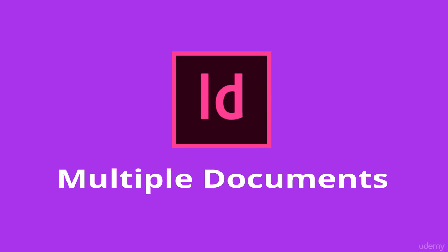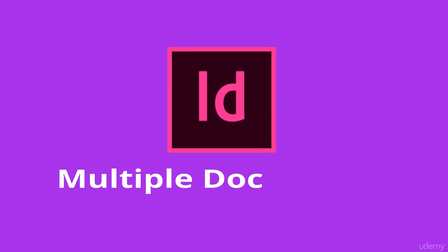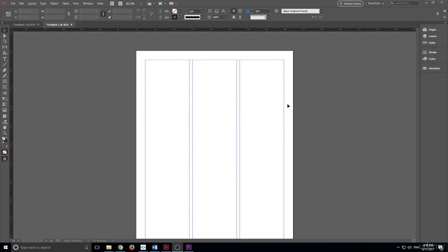I wanted to go over something that I didn't explicitly cover in the previous lessons, and that is the fact that you can have multiple documents open at the exact same time. Whenever you create a new project in Adobe InDesign, you're creating a document.